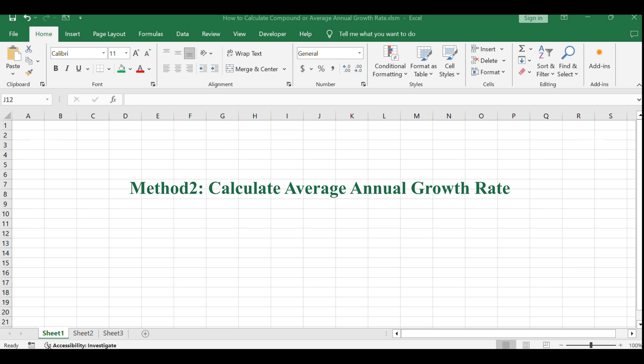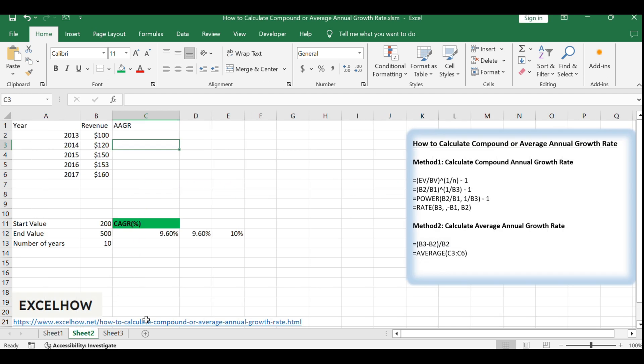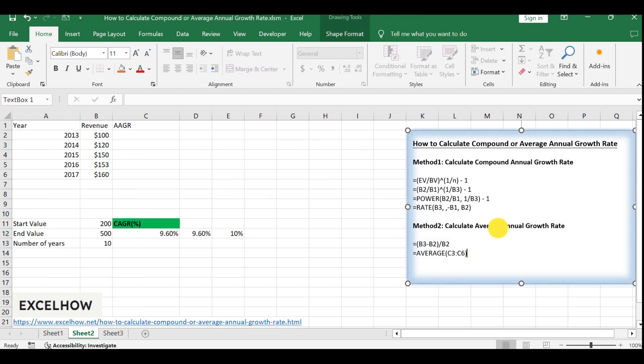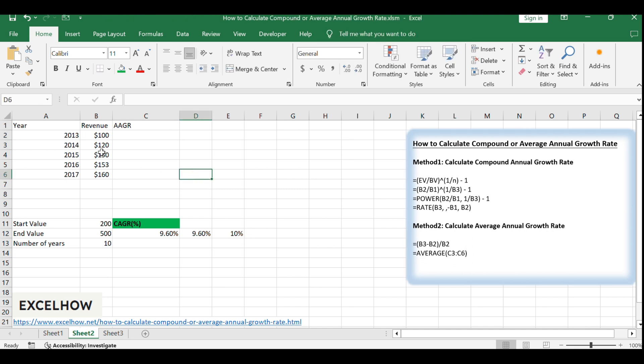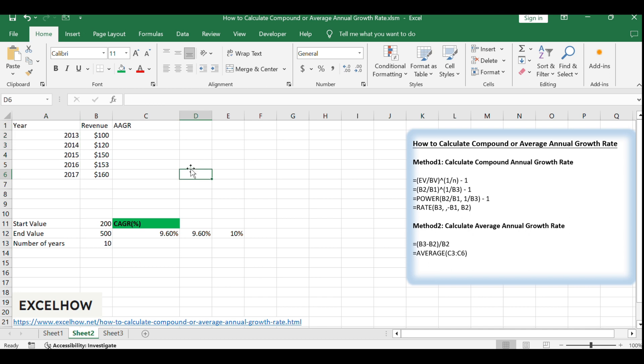Now, let's move on to AAGR. To calculate AAGR, you first need to determine the growth rate for each year, which is the difference between the end and start values divided by the start value. Assuming you have a list of revenues for a five-year period, calculate the growth rate for each year with the formula.